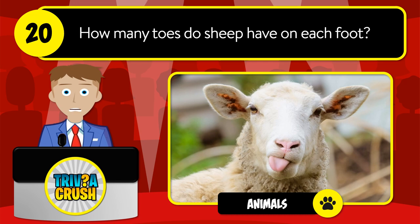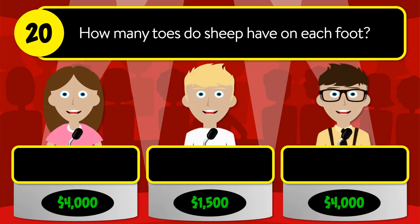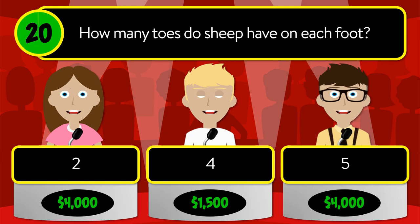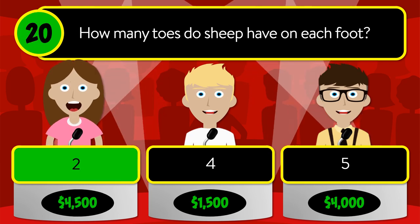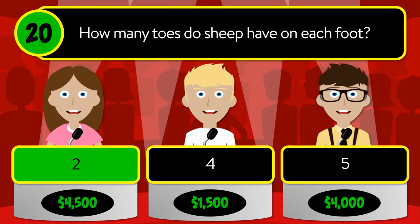Question number twenty: how many toes do sheep have on each foot? Is it two, four, or five? The correct answer is two.